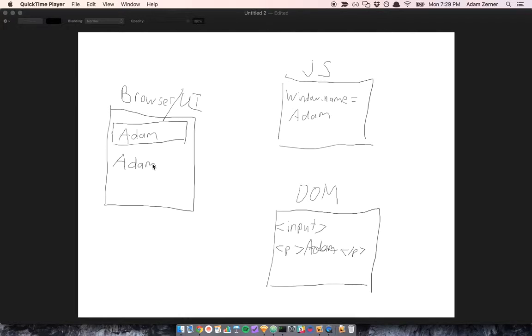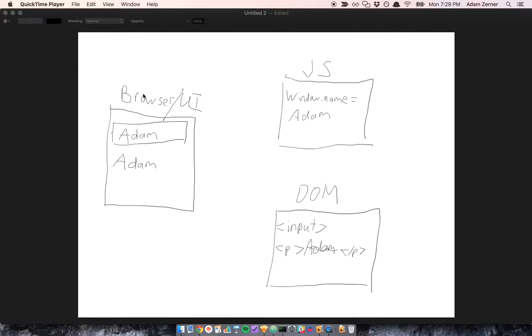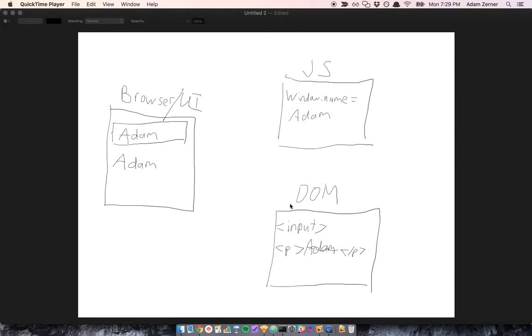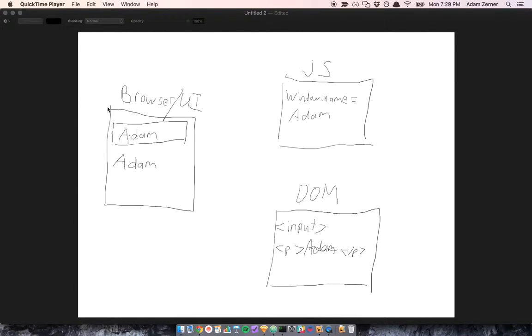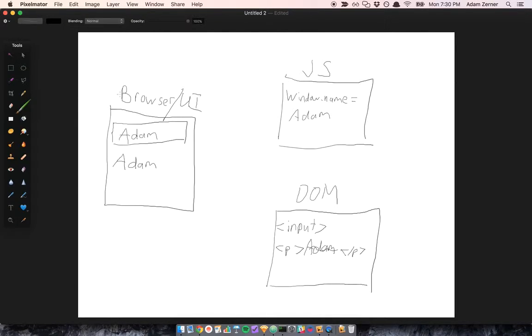As far as data binding goes, we want the input field and the paragraph to be bound to the same property name. But more generally, we want our UI, our JavaScript environment, and the DOM to all be bound to this name property.